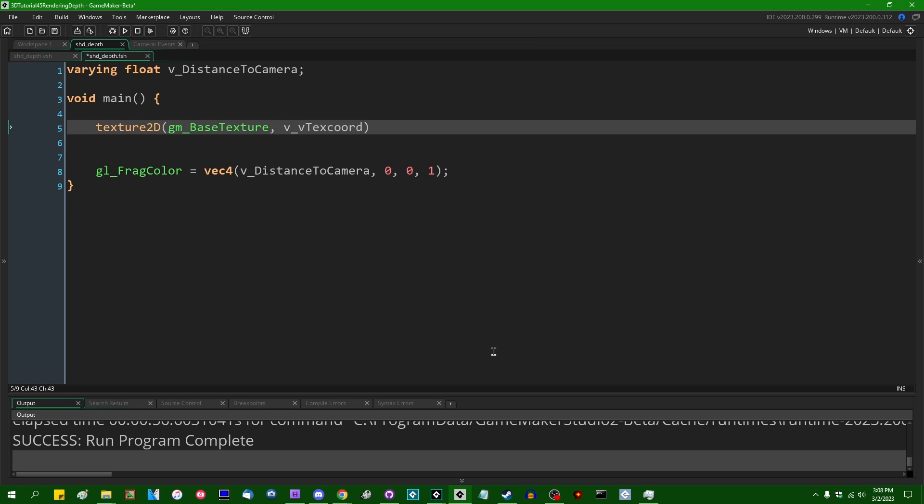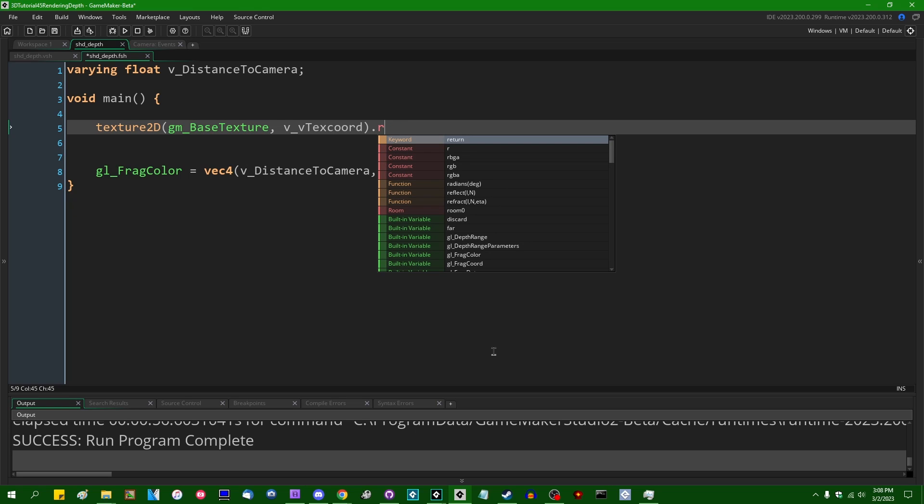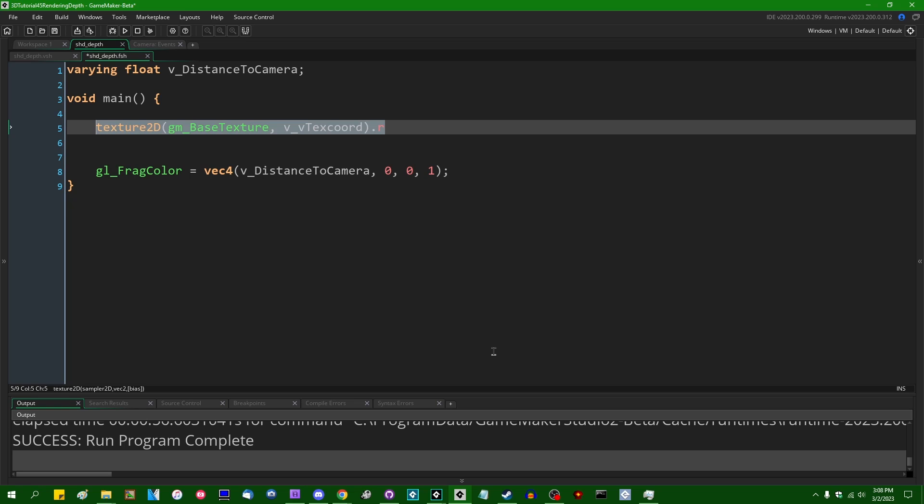And instead of taking the RGB color value that you sample from the depth map like this, and doing all the transforms on it that we were doing before to turn it back into a number, we're just going to sample the red channel. And you don't have to do anything to it. This is just going to be the red channel. And whatever the depth that you encoded to the texture happens to be, that's what you're going to get back.